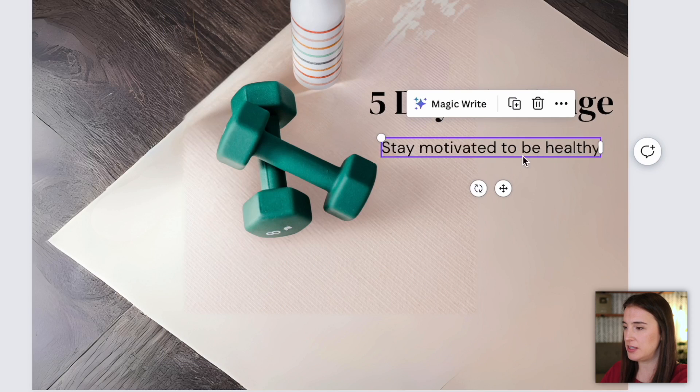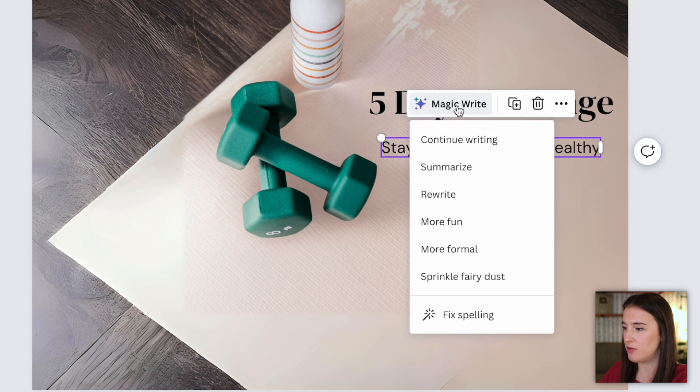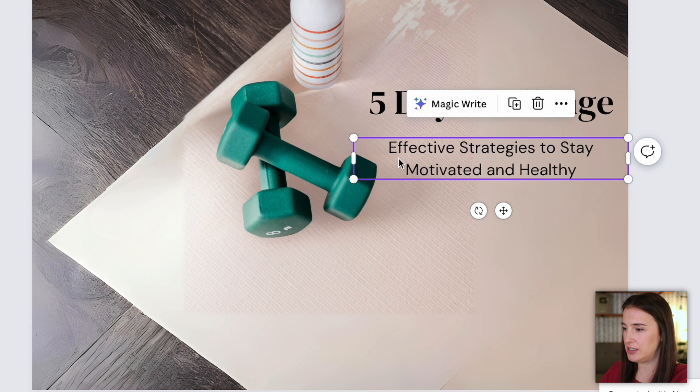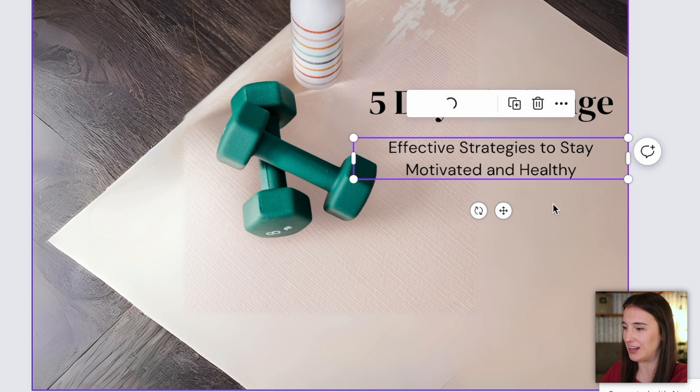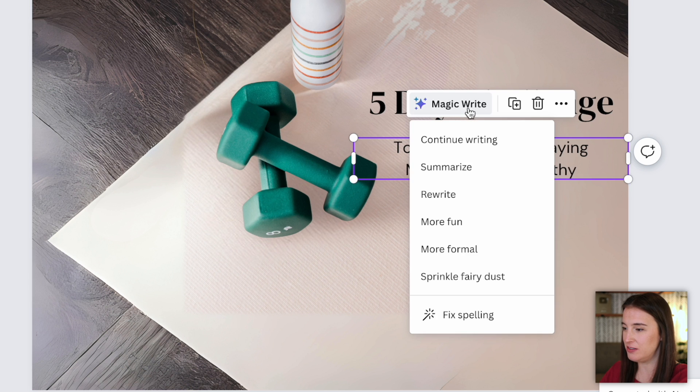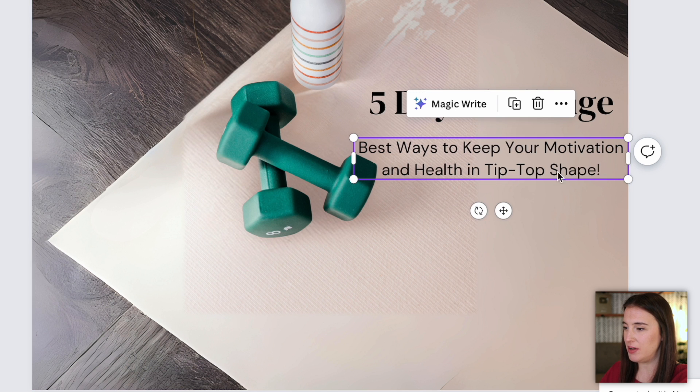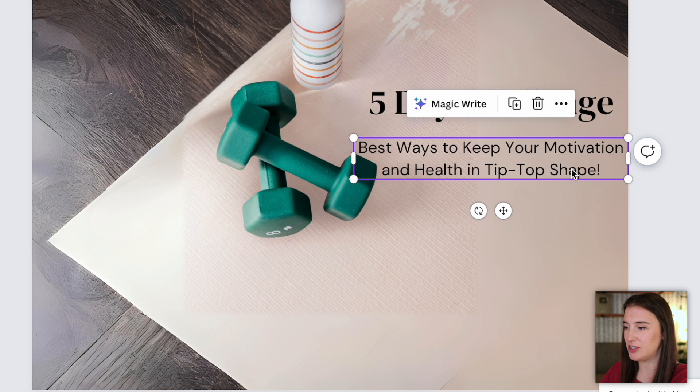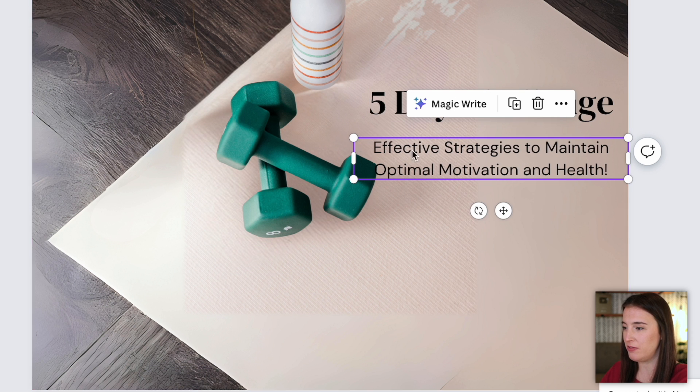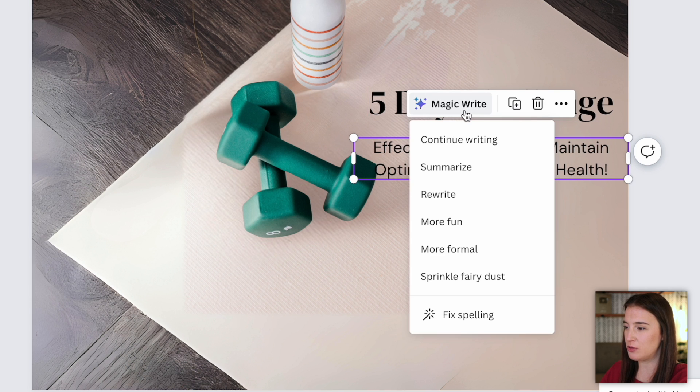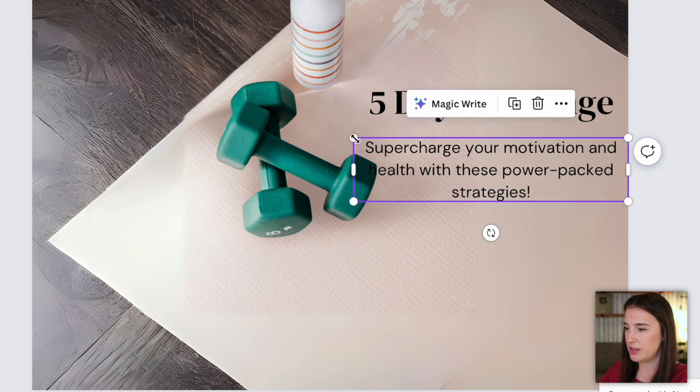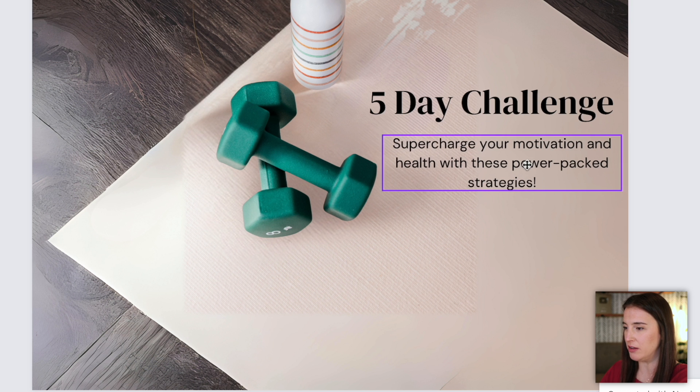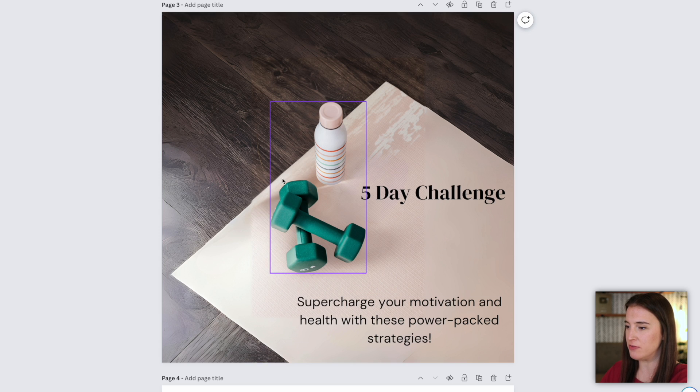So I've got my little first prompt here. Now what I can do with this text selected is then click here on magic write. And this is another AI tool where Canva will help me to rewrite this or change around the words a little bit to give me some new ideas. So I could say something like rewrite this. So it rewrote it to say effective strategies to stay motivated and healthy. That definitely already sounds better than what I had. Let's try it again and say rewrite again. Top strategies for staying motivated and healthy. That sounds good, too. I can also select something like more fun if I want it to add more of a fun tone. Now it says best ways to keep your motivation and health in tip top shape. I could choose something like more formal if I didn't want it to be quite as casual. Effective strategies to maintain optimal motivation and health. So this magic write tool just is really fun and helpful to play around with when I'm trying to think of different ways to say things. So I think I'm going to stick with this one, supercharge your motivation and health with these power packed strategies. So that's going to be my little subtitle here.